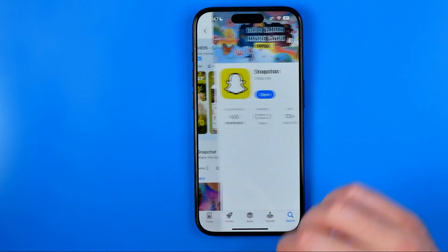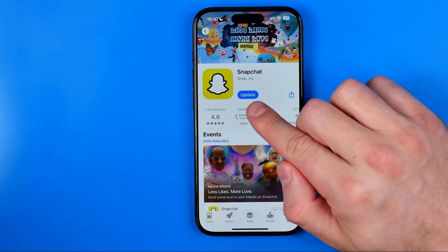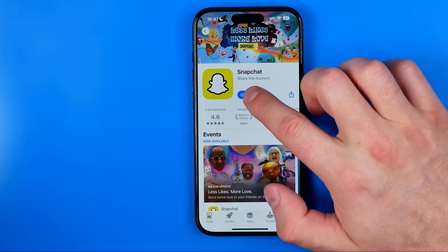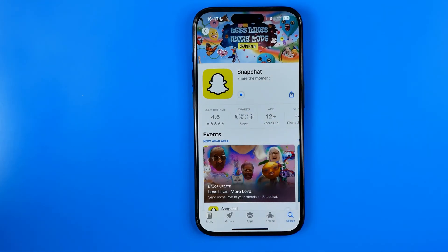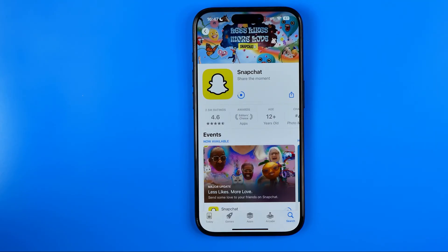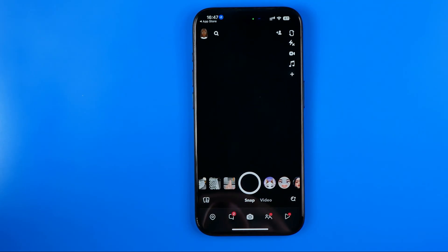Open it up and if it says Update, tap on it and wait until it is done. The latest Snapchat version will be installed. Once it's done, open up Snapchat and check if it helps you.